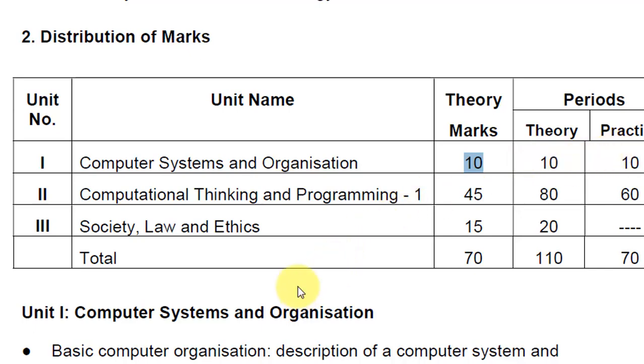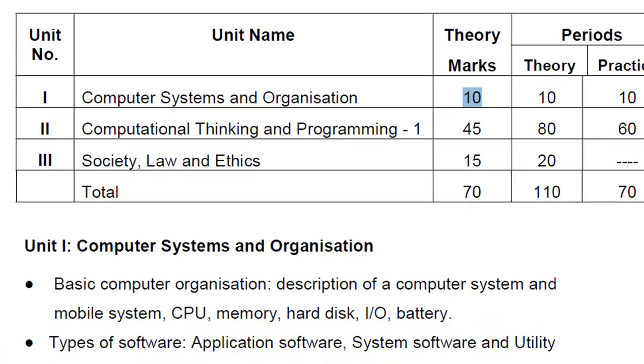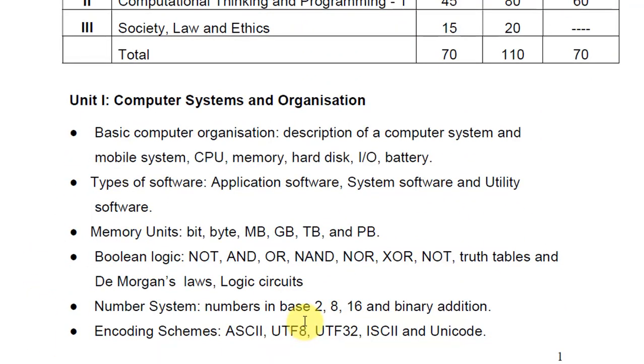In this you are going to understand what computer organization is—basic structure of computers, what is CPU, mobile system, memory, hard drive, input and output, types of application software, utilities, memory units. So basically all these things you have learned earlier and we are going to discuss them in greater detail in coming sessions.